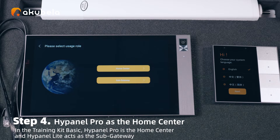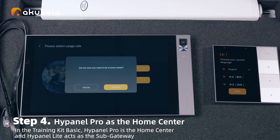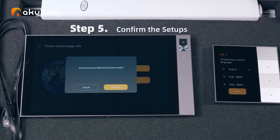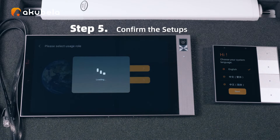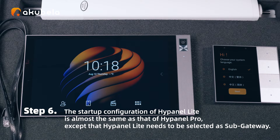Step 4: Highpanel Pro is the home center. In the Training Kit Basic, Highpanel Pro is the home center and Highpanel Lite acts as the sub-gateway. Step 5: Confirm the setups. Step 6: The startup configuration of Highpanel Lite is almost the same as that of Highpanel Pro, except that Highpanel Lite needs to be selected as sub-gateway.